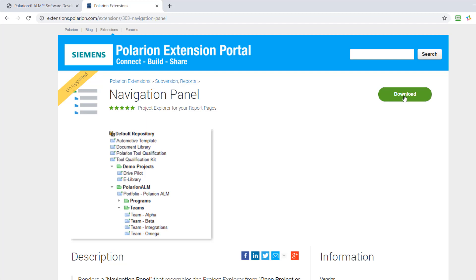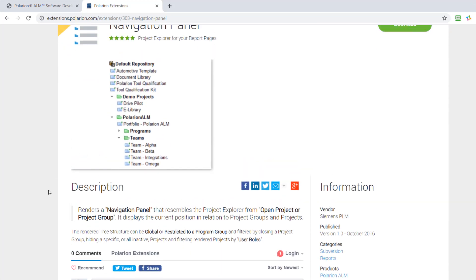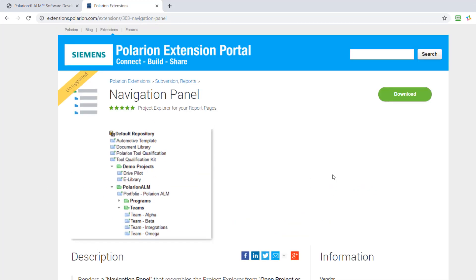I have to admit, in many cases, there's not a lot of documentation. It really depends who created the extension. But you can find a bit of documentation sometimes here in the description. Very often there's a readme or a similar document added into the downloaded package.